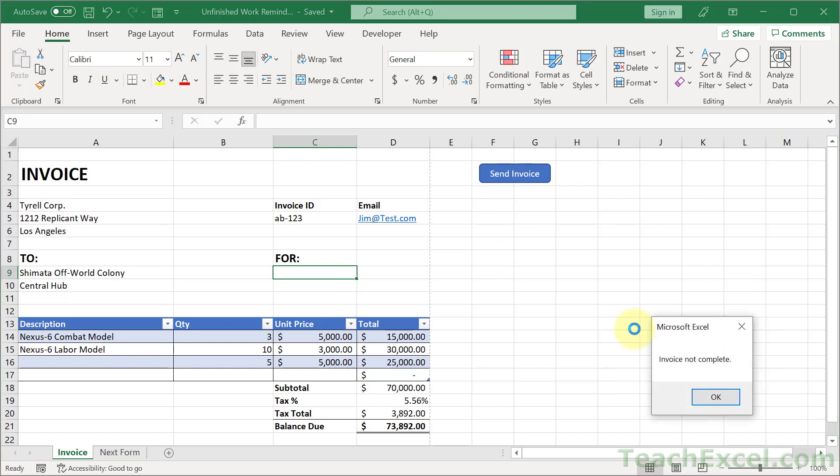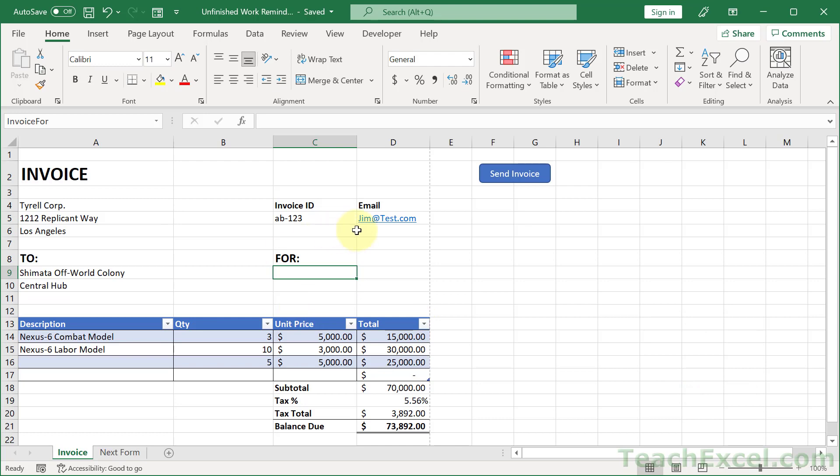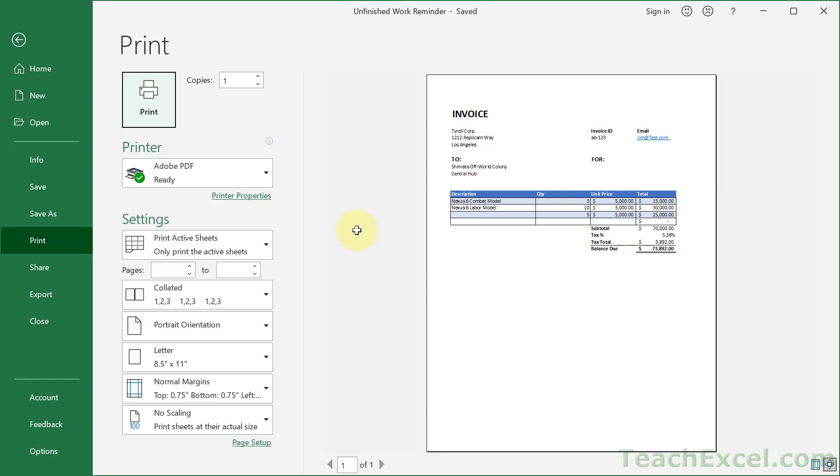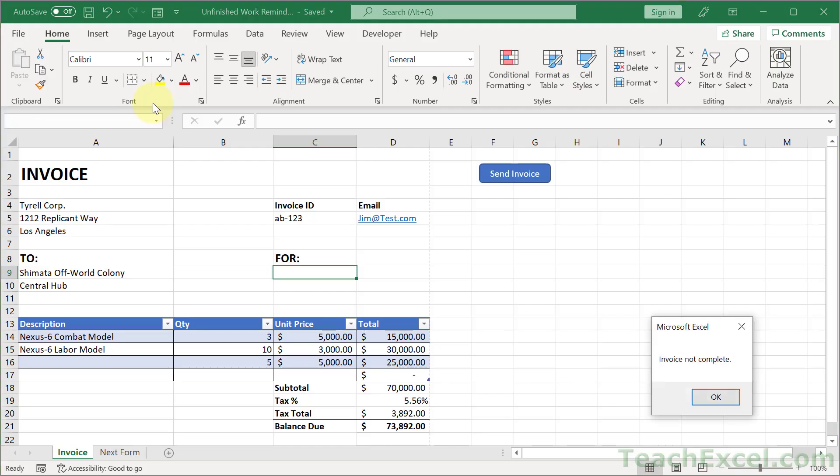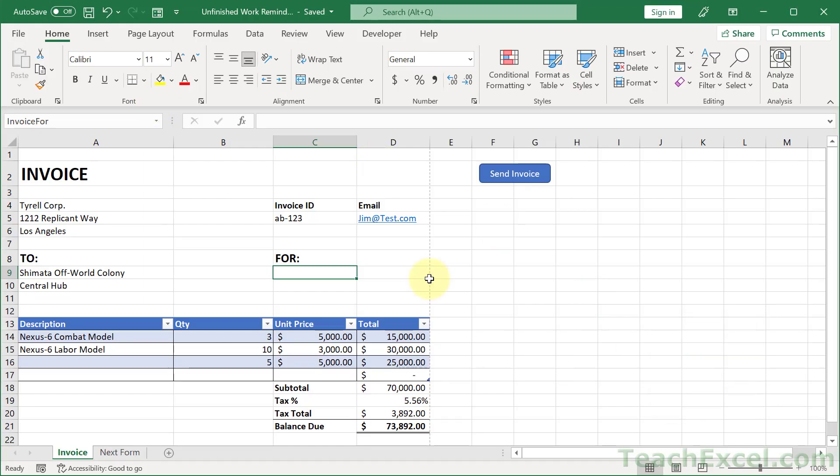Nope, invoice not complete. So it's going to prevent you from sending this incomplete invoice. But what about if you want to go and print it? We can also make it so that we perform the check here. Invoice not complete, so it won't print. And the third way I'm going to show you how to use this feature is